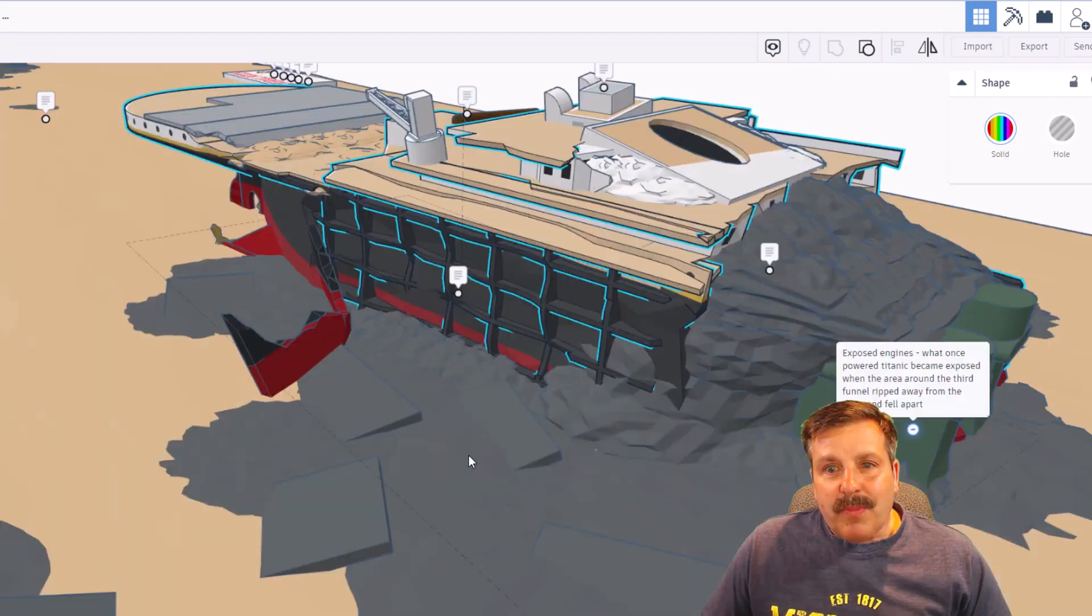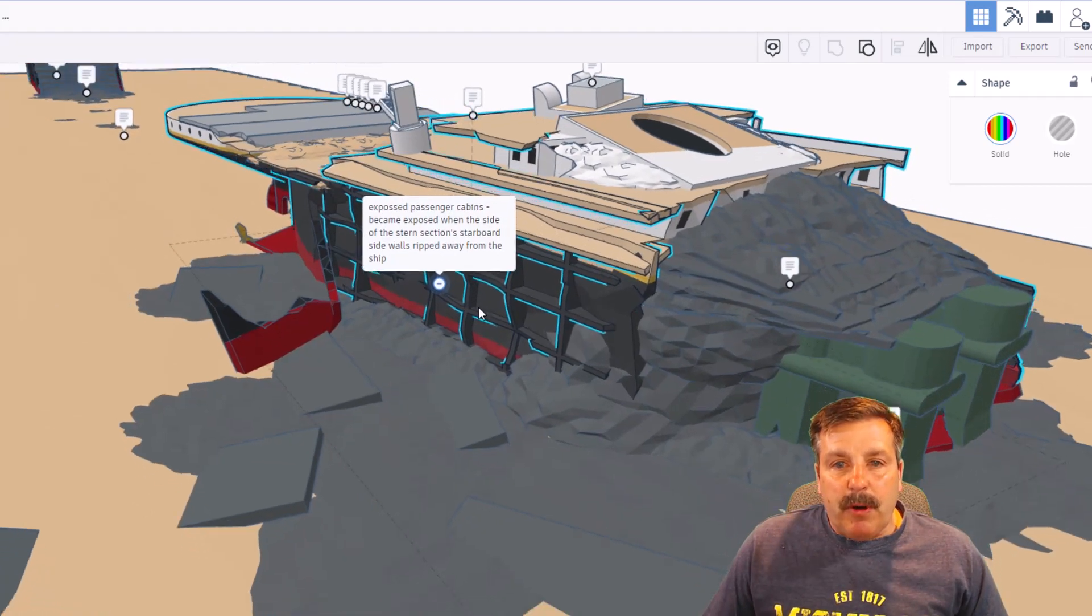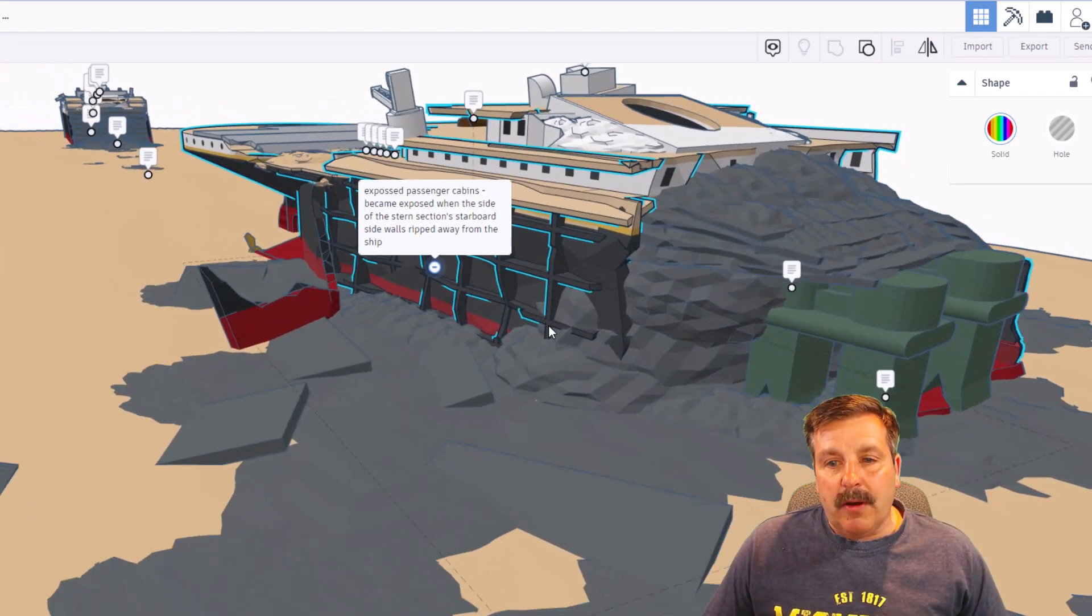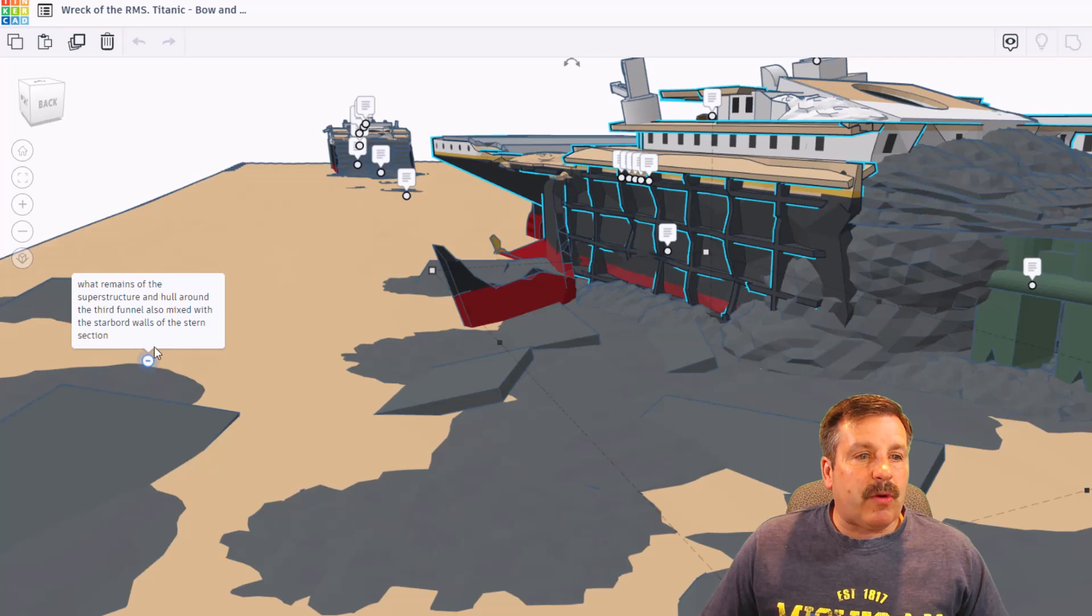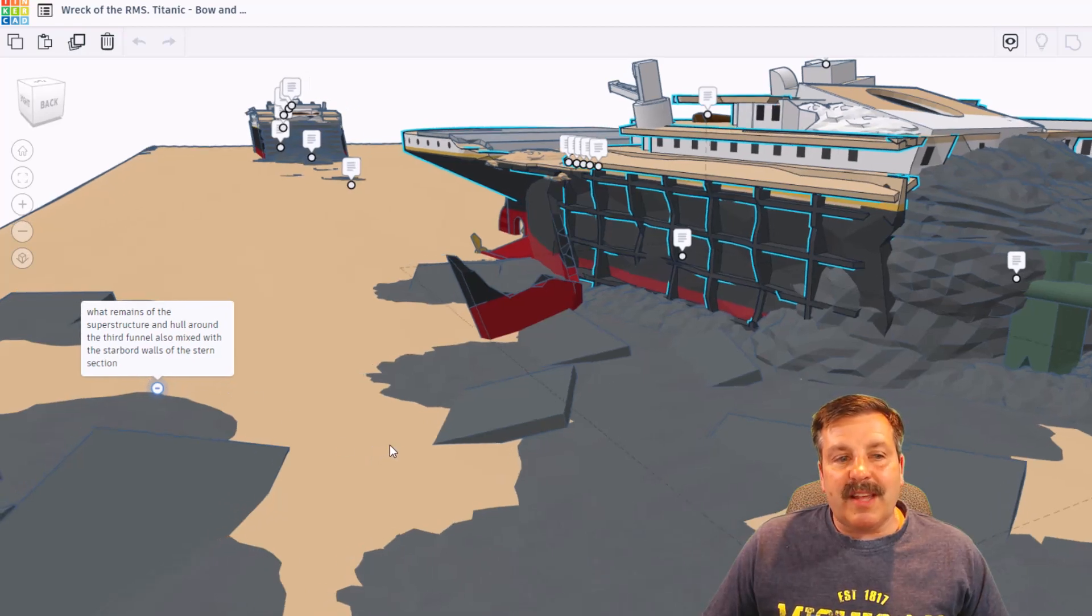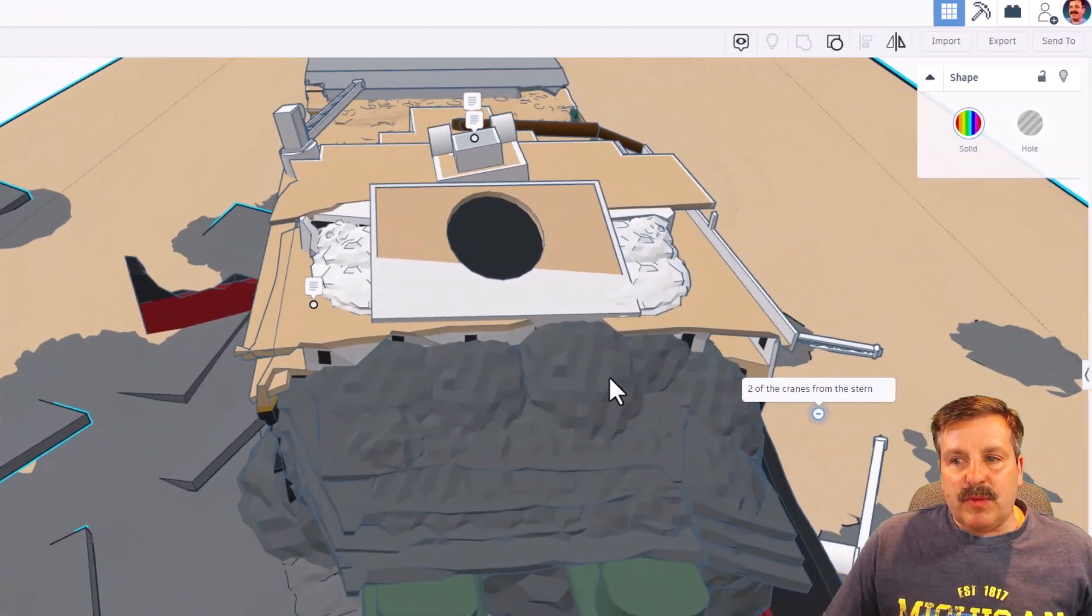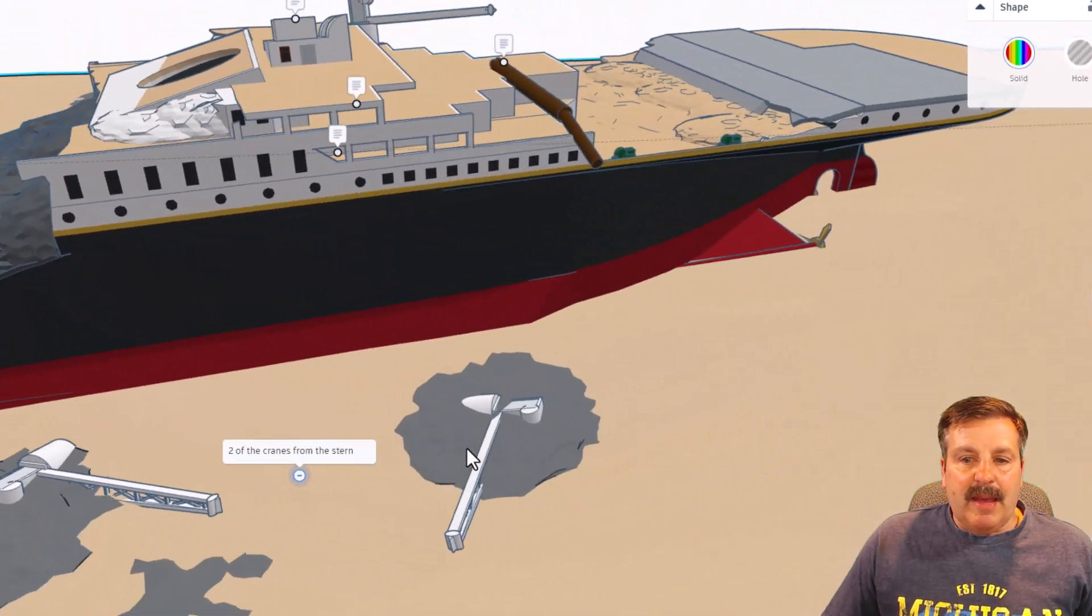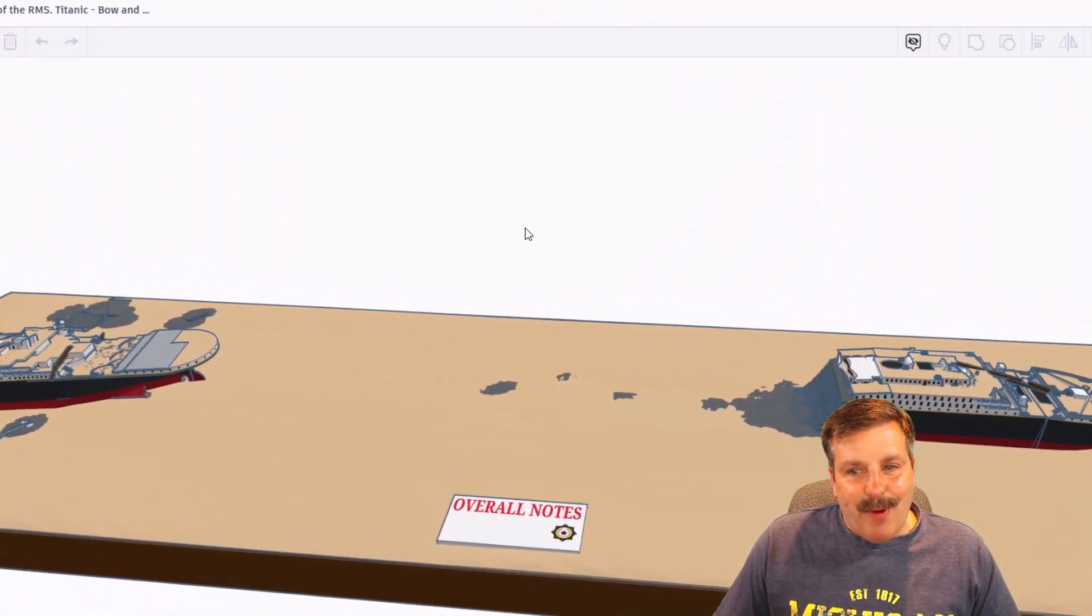These are exposed passenger cabins that became exposed when the side of the stern section's starboard side ripped away from the ship. And over here, this is what remains of the superstructure and hull around the third funnel, also mixed with starboard walls and stern sections. And as we spin around, friends, these are the two cranes that came off the stern.